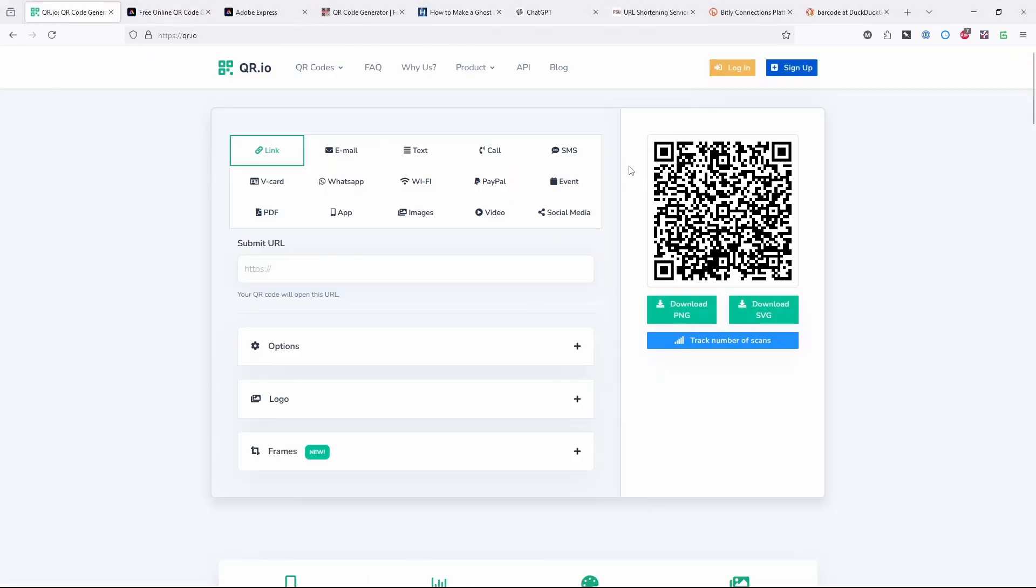QR codes work the same way. They're encoding something. They could encode a number. Typically, what they're encoding is a URL. And so if you look at this generator here, qr.io, this isn't one that I use, but it's pretty typical of what they look like.